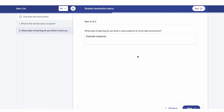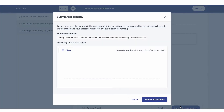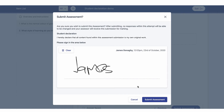Now let's have a look from the learner portal. Here we can see the assessment and answer the questions. Upon completion of the assessment we get this pop-up asking if we're sure we wish to submit. You can see the text we entered earlier here. The student pops in their signature, hits submit, and the assessment has been submitted.